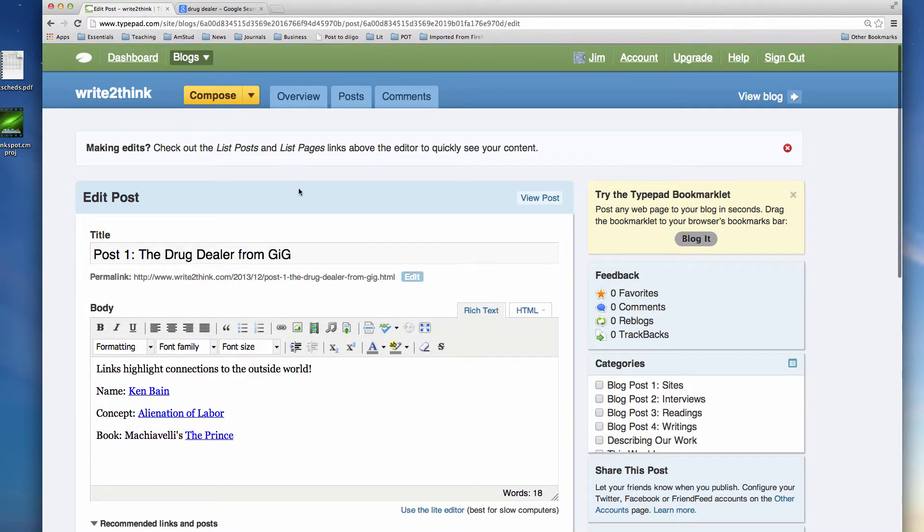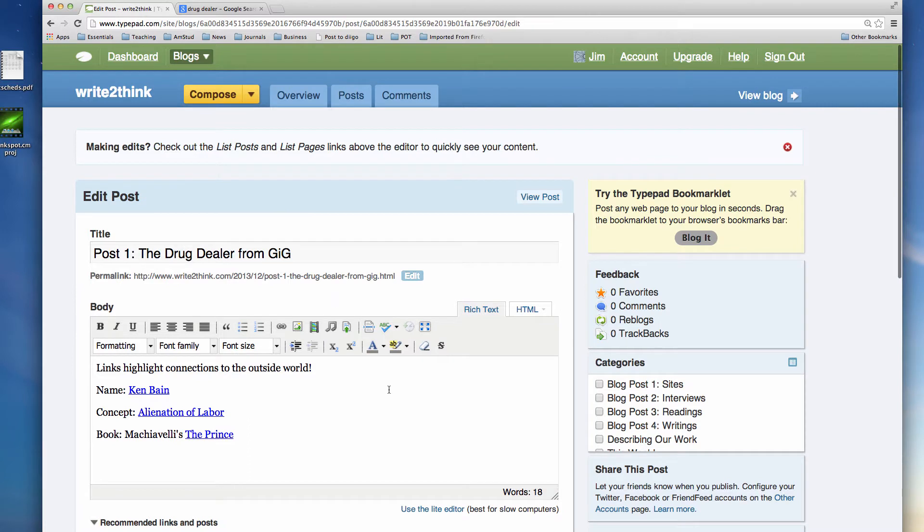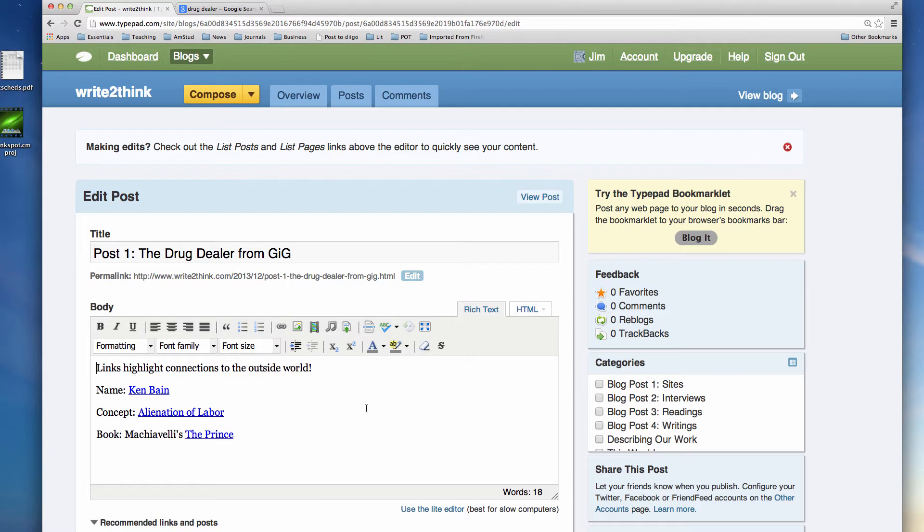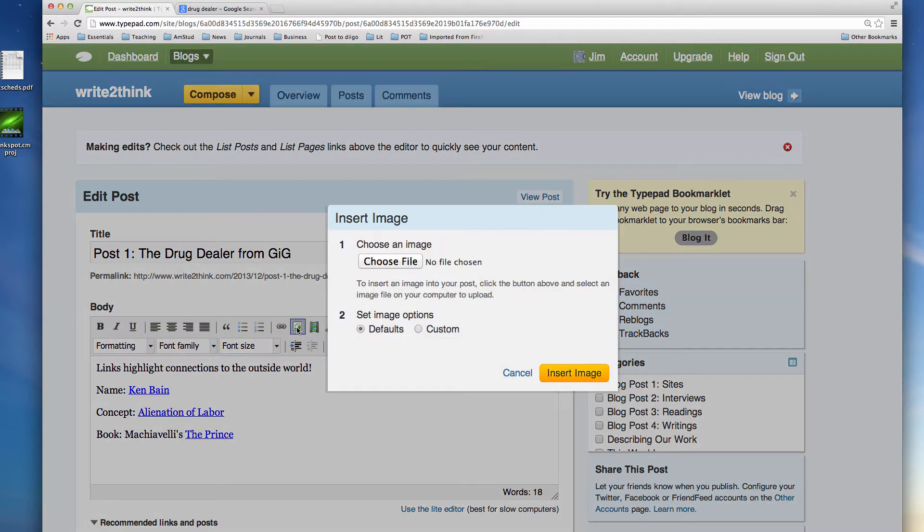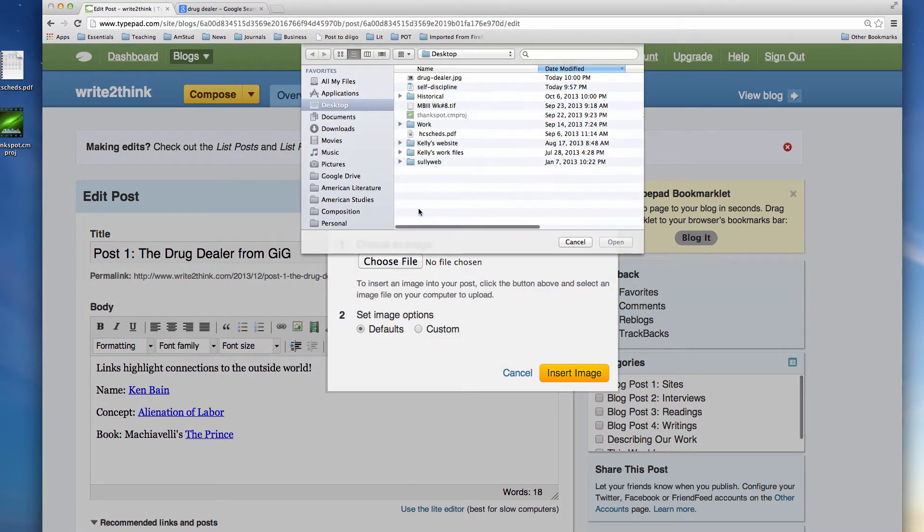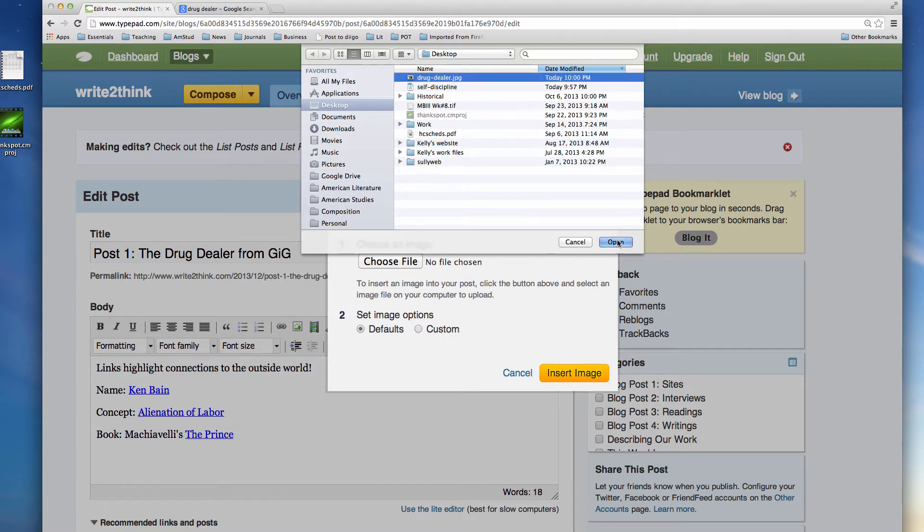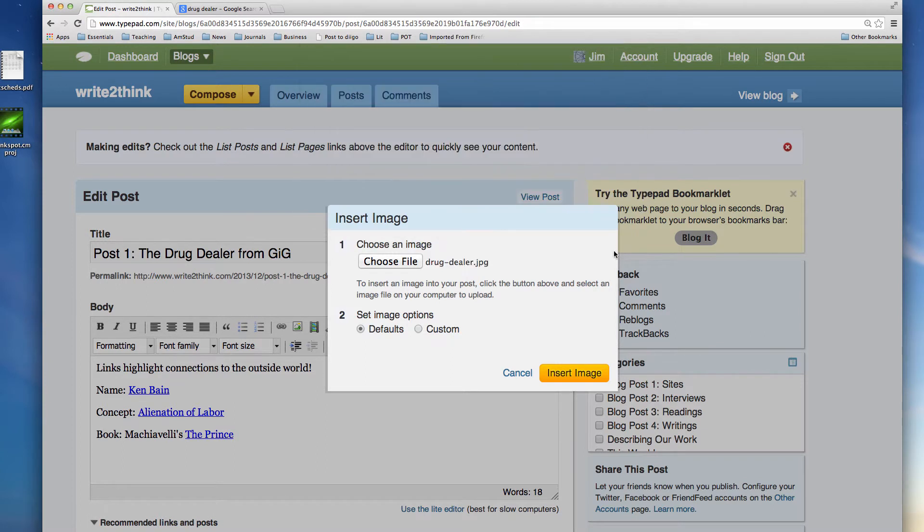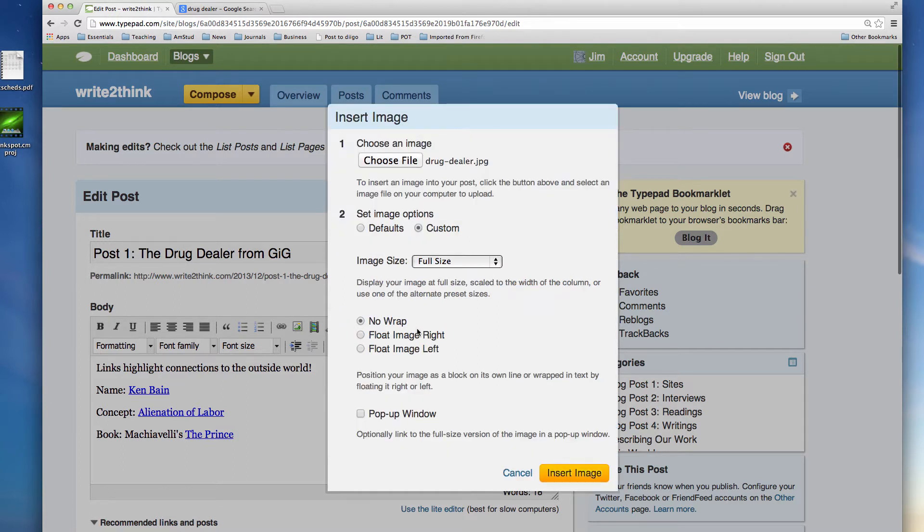And now I'm going to go back into TypePad, into my post. I'm going to add the image now. A good place to start is to just put the image in the upper left-hand corner. You can put it in a lot of different places. You're going to click on this little image icon and it's going to give you an option to choose a file. I'm going to choose the drug dealer file, I'm going to click open, and now I could just click insert the image and it would automatically do it through a set of defaults.